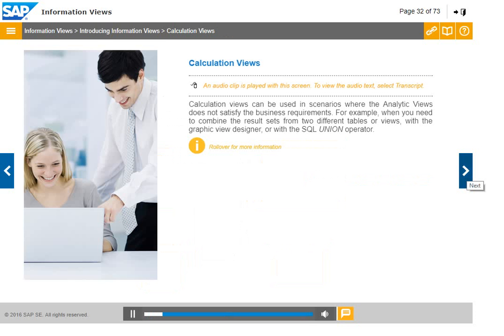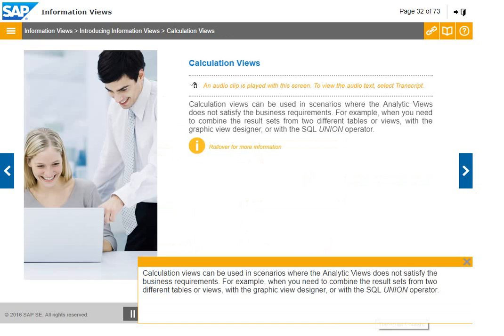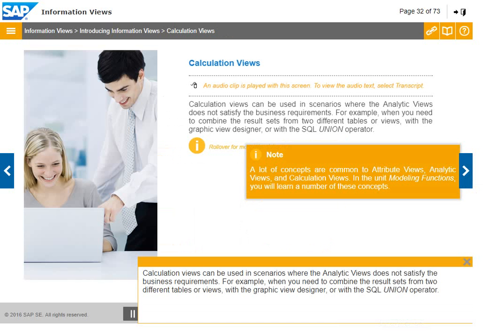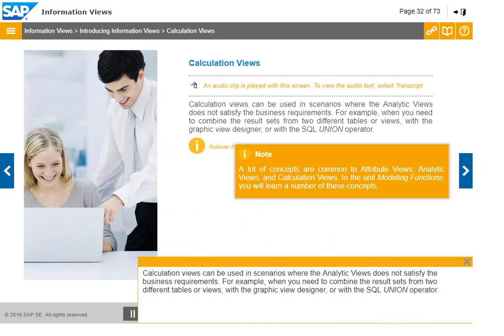Calculation views can be used in scenarios where the analytic view does not satisfy the business requirements. For example, when you need to combine the result sets from two different tables or views with the graphic view designer or with the SQL union operator.